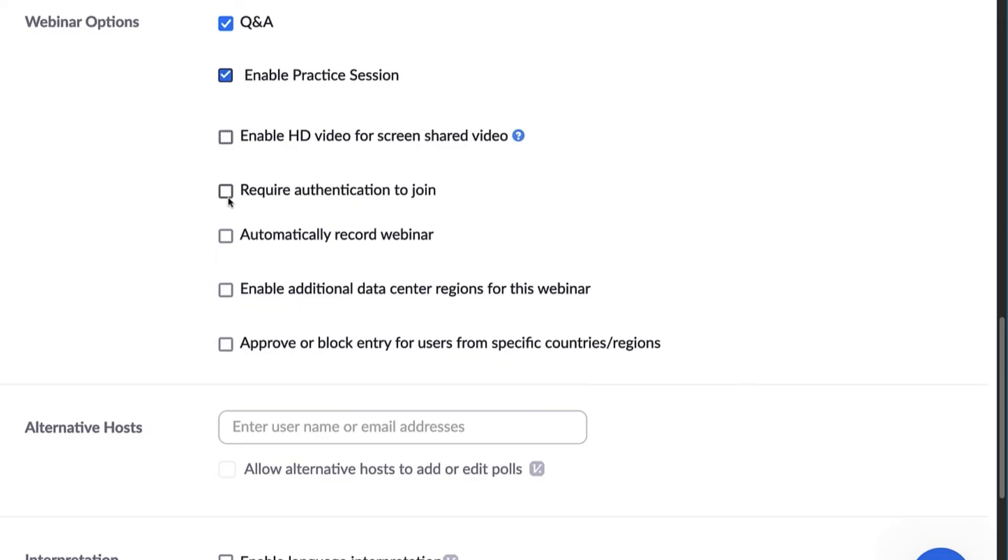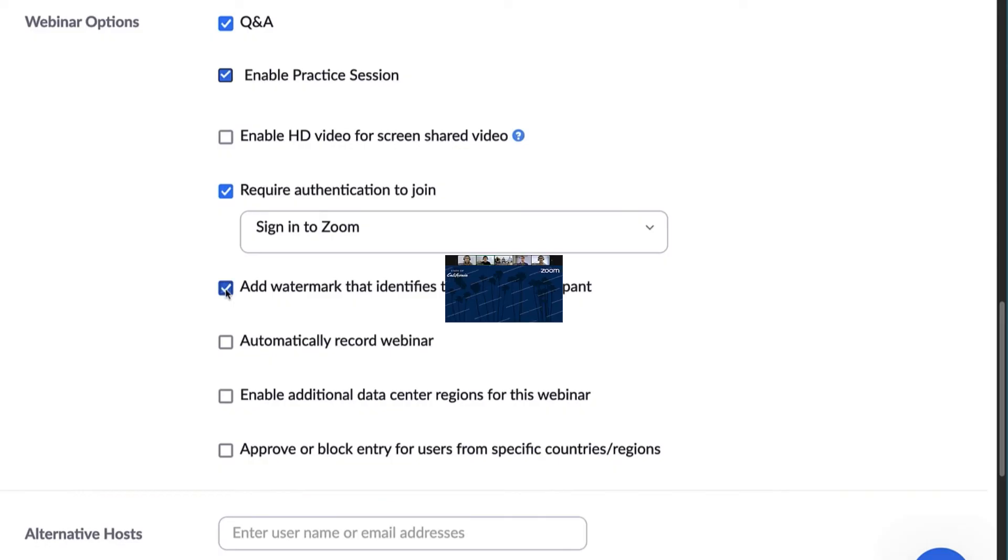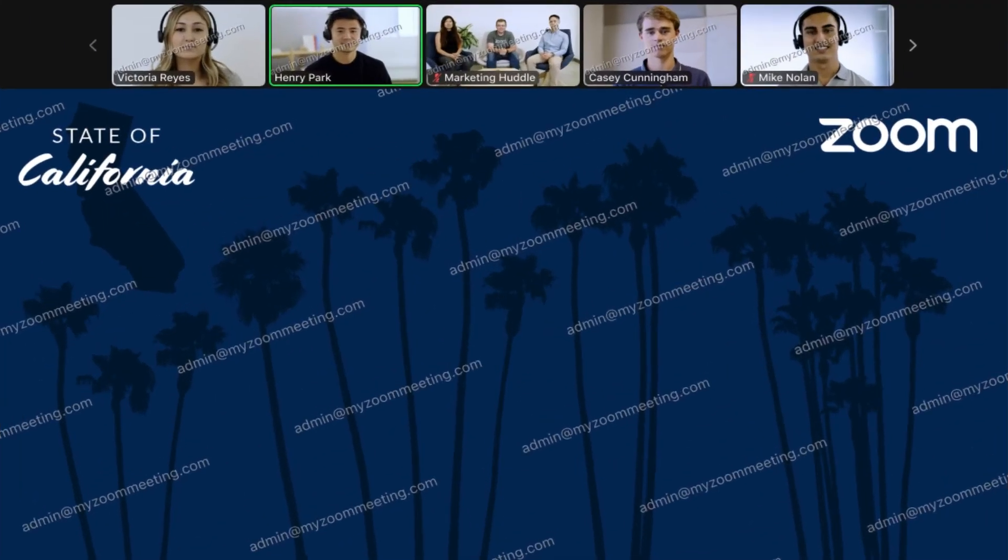Another added security feature is to require authentication to join. This means only signed-in users and or those with a valid Zoom account can join your webinar. If selected, you will have the option to add a watermark that identifies the viewer and stamps their email address across their screen. This is ideal to use when confidential information is being shared.